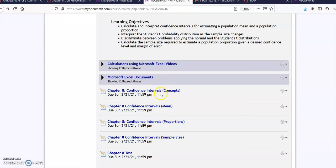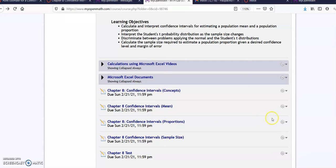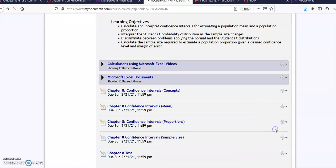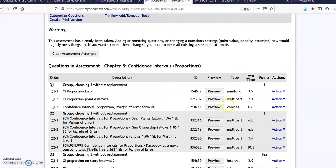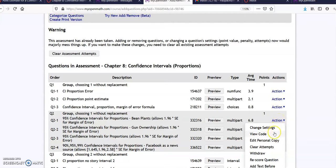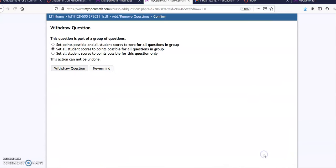So how do you delete those problems and give them credit for it? You go to proportions, questions, and go ahead and hit action. Just pick the first one.